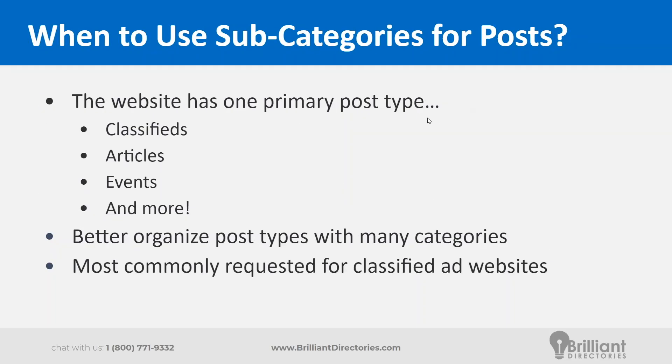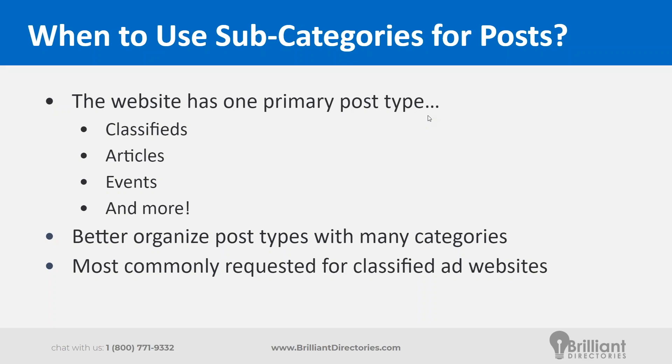You bring up a good point. When to use this strategy I think it's when the website's primary post type is one type of post type. For example, it's primarily classifieds. You're not really mixing events and classifieds and coupons. You can certainly do that, but it does add a level of complexity. But when it's one primary post type like classifieds, it does work very, very well. And then with that, you'll have better organization of your categories and posts. And it is really requested for classified sites to work with Brilliant Directories with this logic. So I think we should just dive right into it.